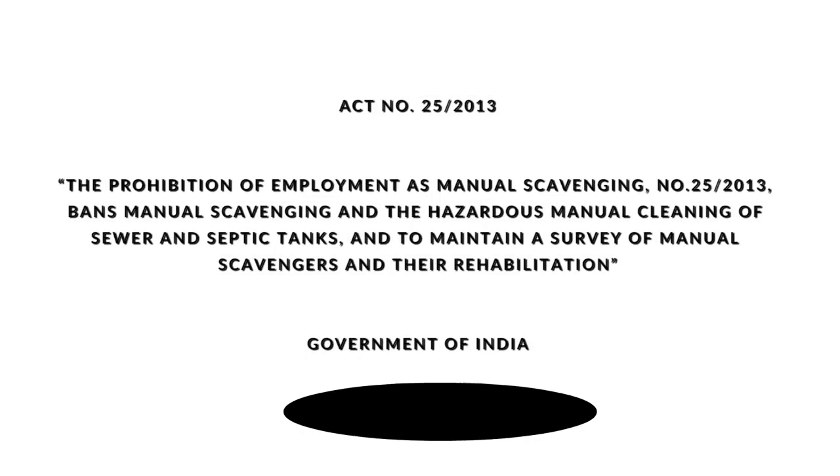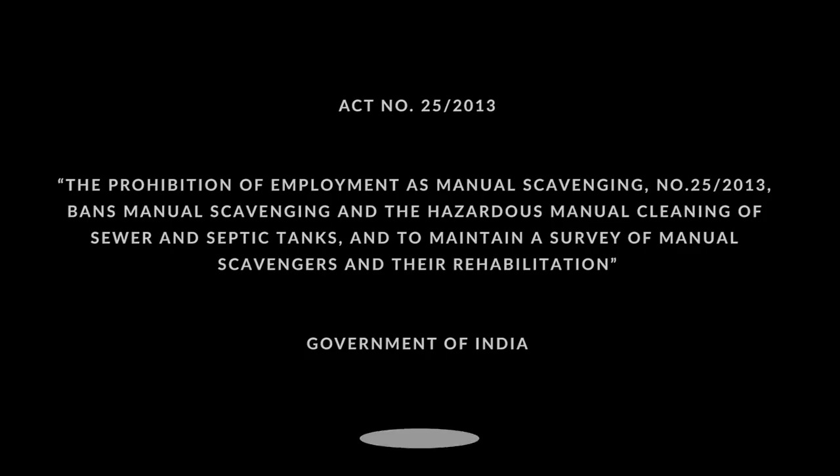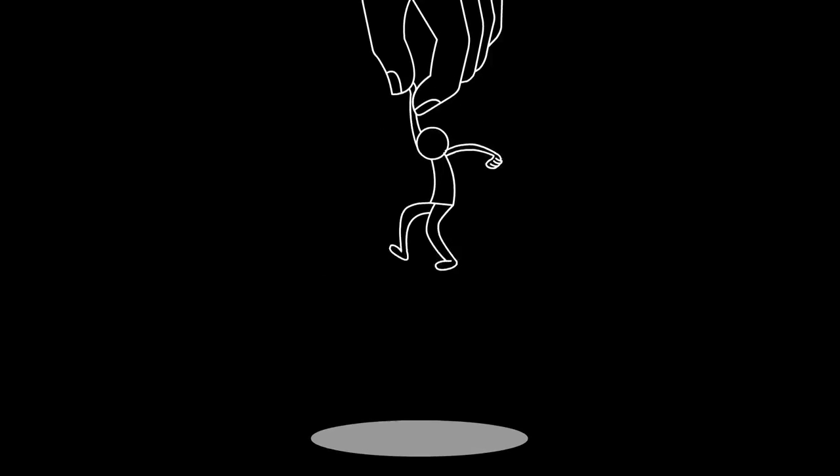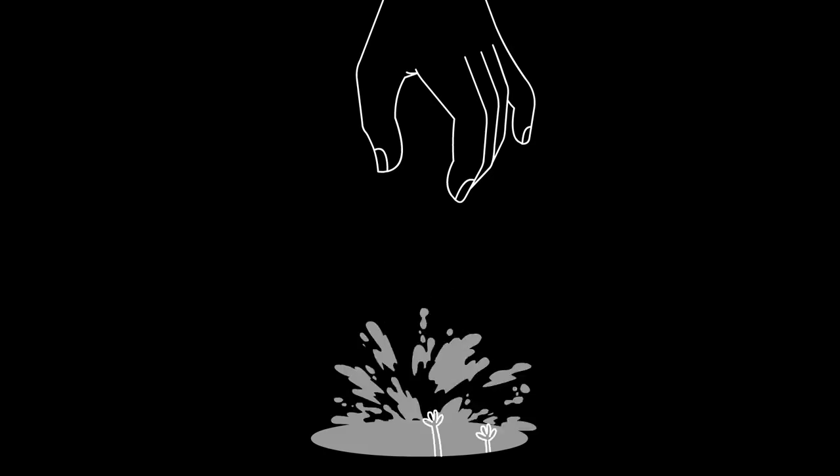Despite a recent prohibition of MS Act passed in 2013, the practice of manual scavenging continues illegally, where men from the lower caste system are forced into this heinous profession due to the hereditary social culture which still exists in our nation.